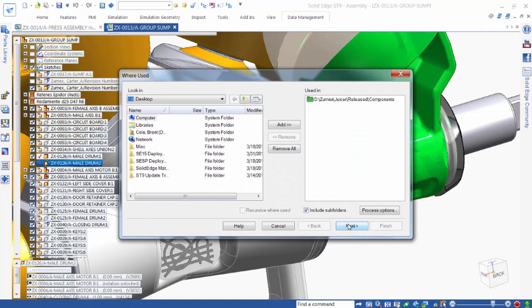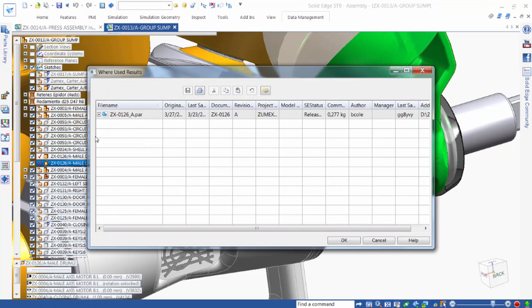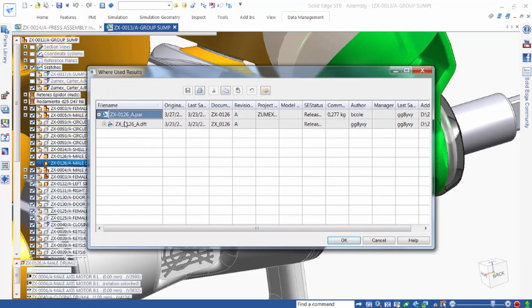Using where-used allows us to search for all other documents that have a link to the part. This search is completed very quickly, and we can see that the only other place this part is referenced is in its drawing.